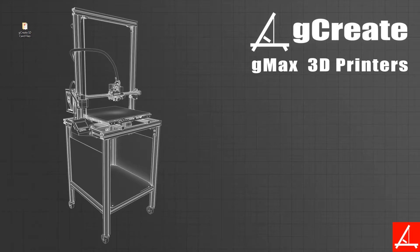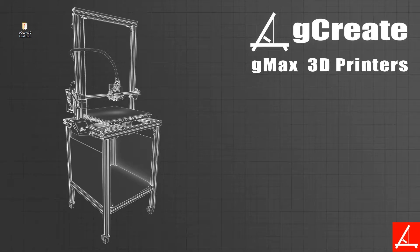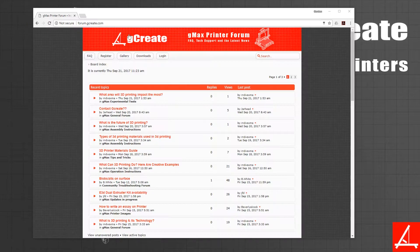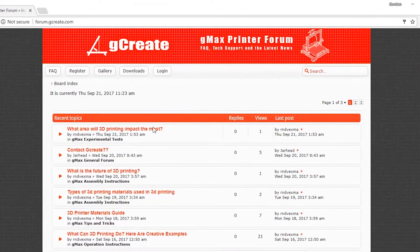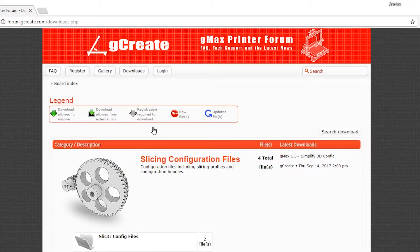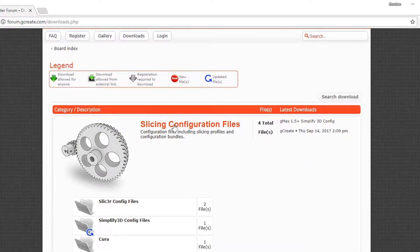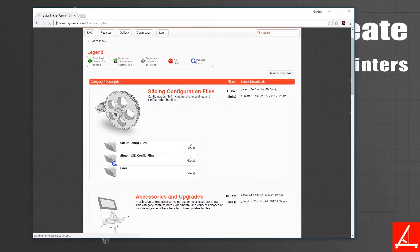We recommend using Simplify and we update our configuration files often for it. If you always want the latest ones, you can get them from our forum in the download section. Alternatively, every single gmax printer ships with an SD card containing the slicing configuration files among other things.